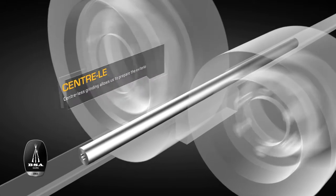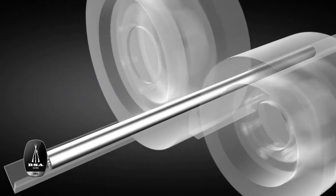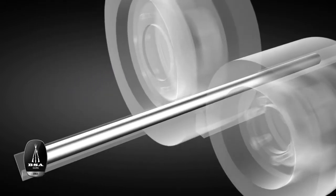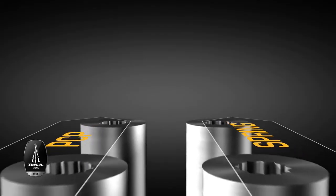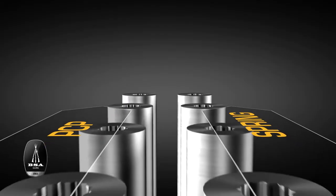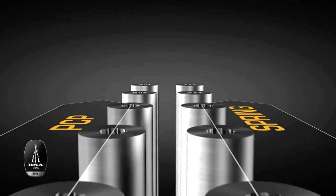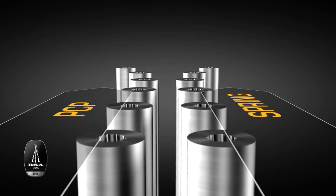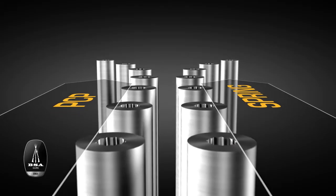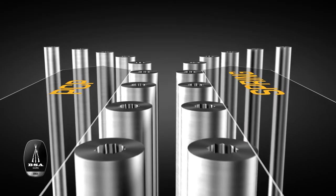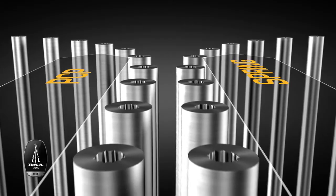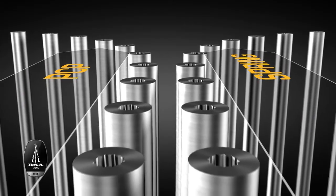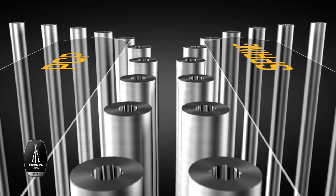Up until this point, the manufacturing process is the same for all BSA rifles. However, from now on, two distinct paths emerge for the two types of rifle we currently produce.